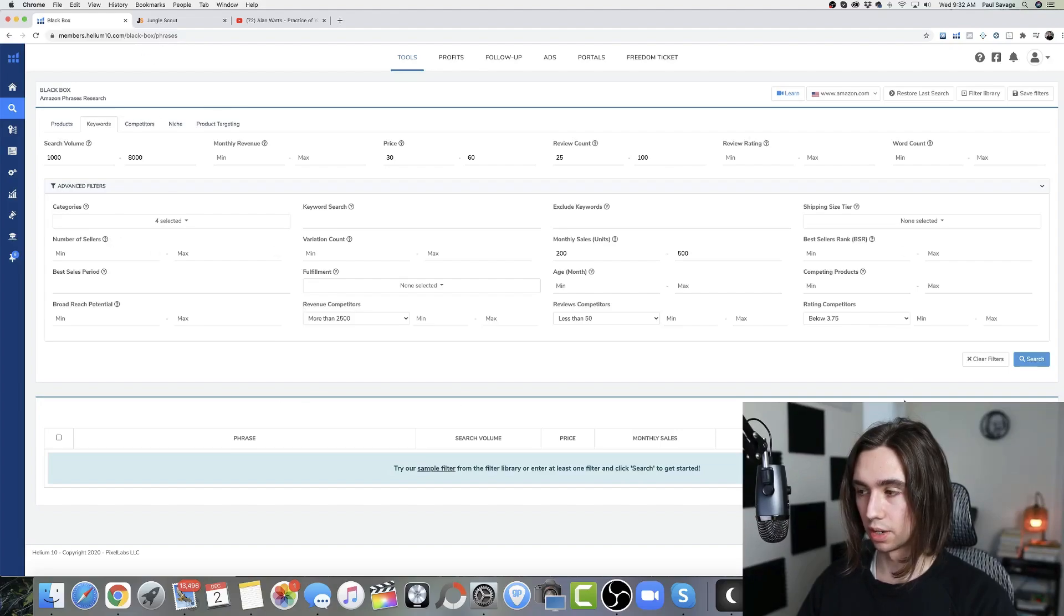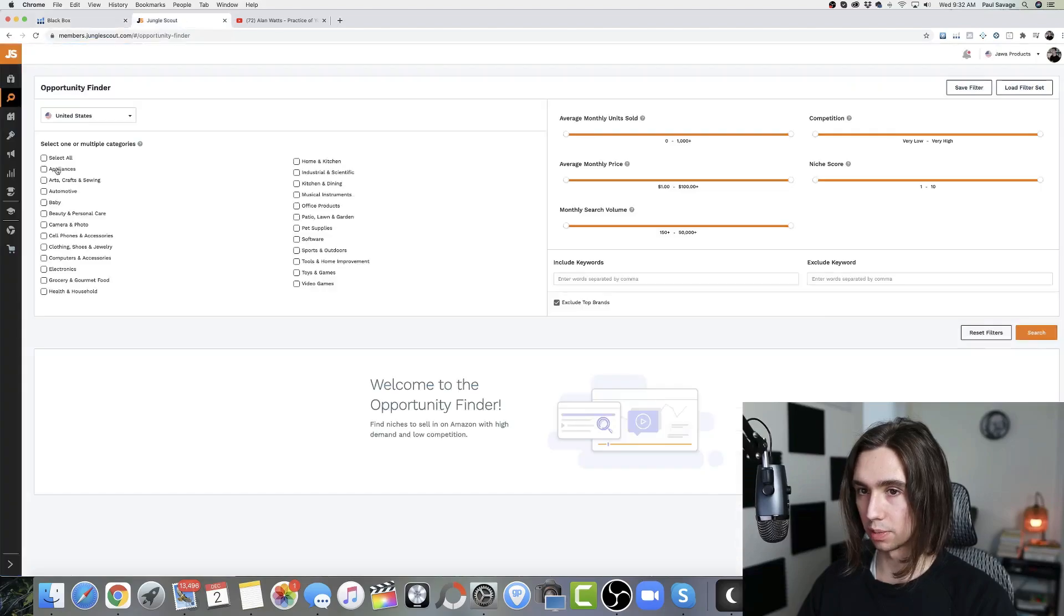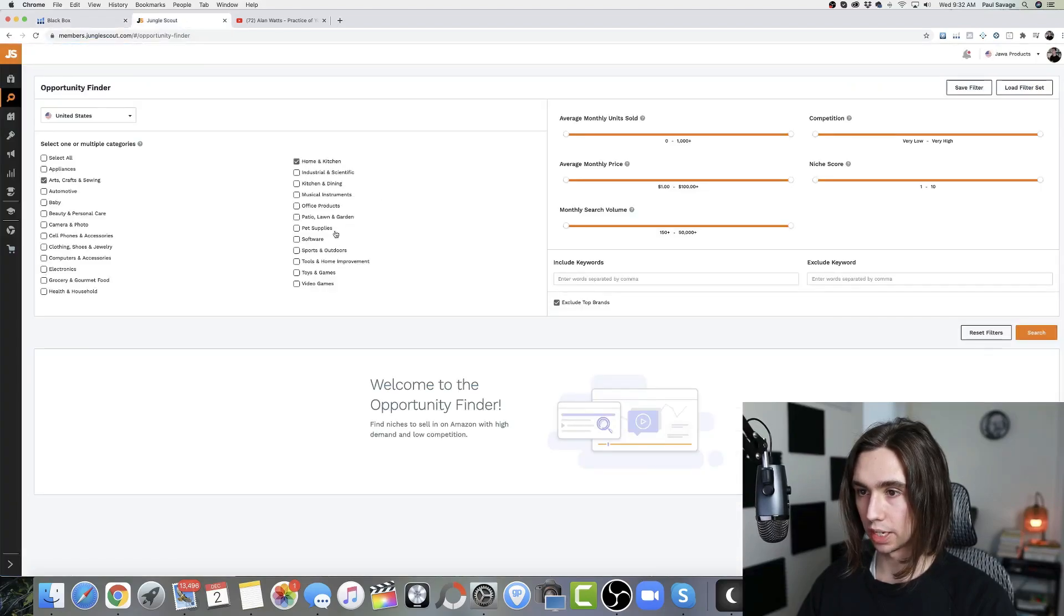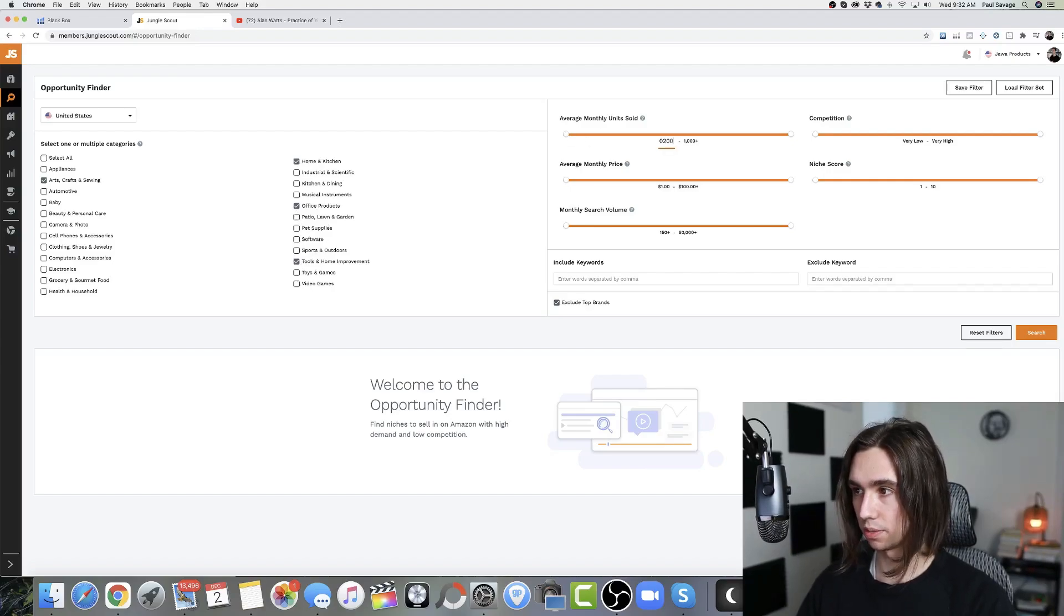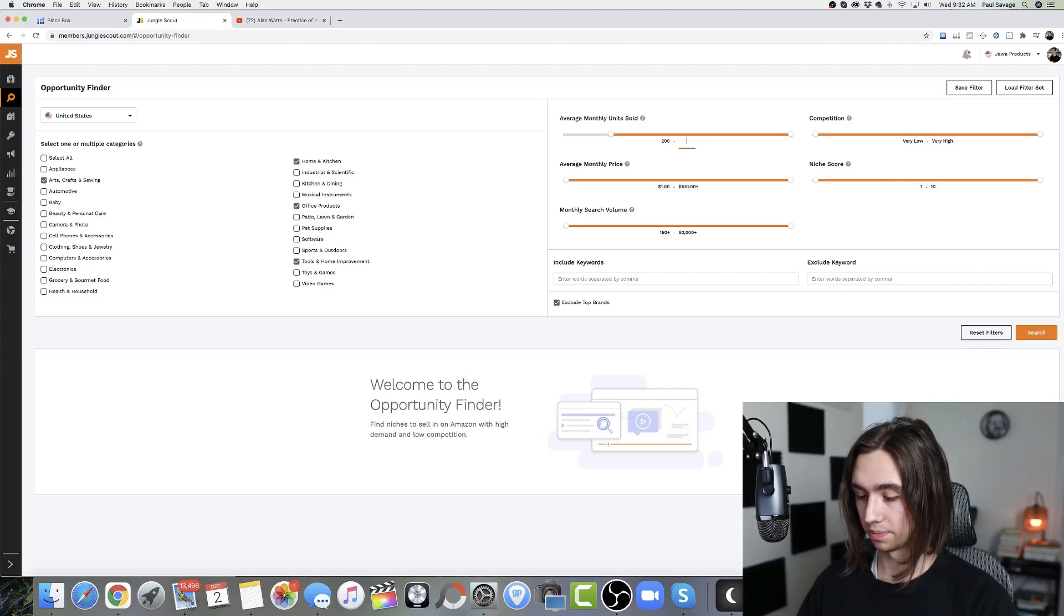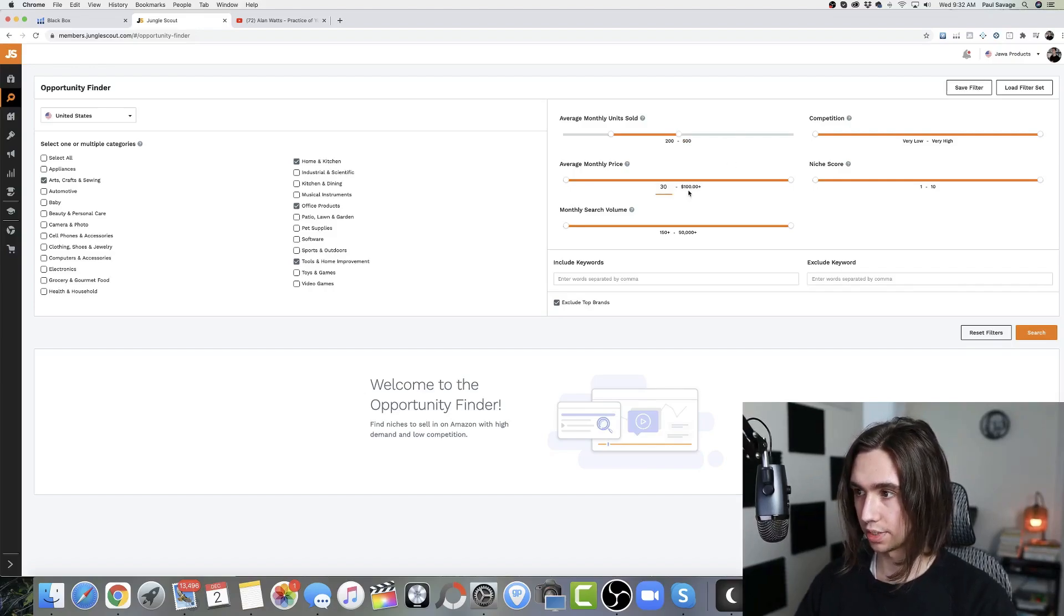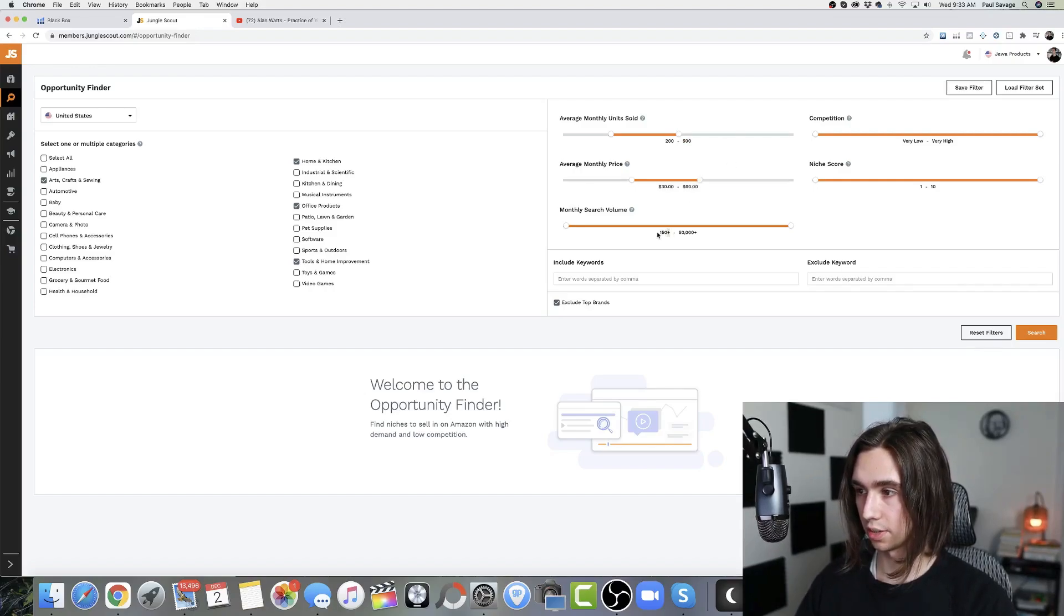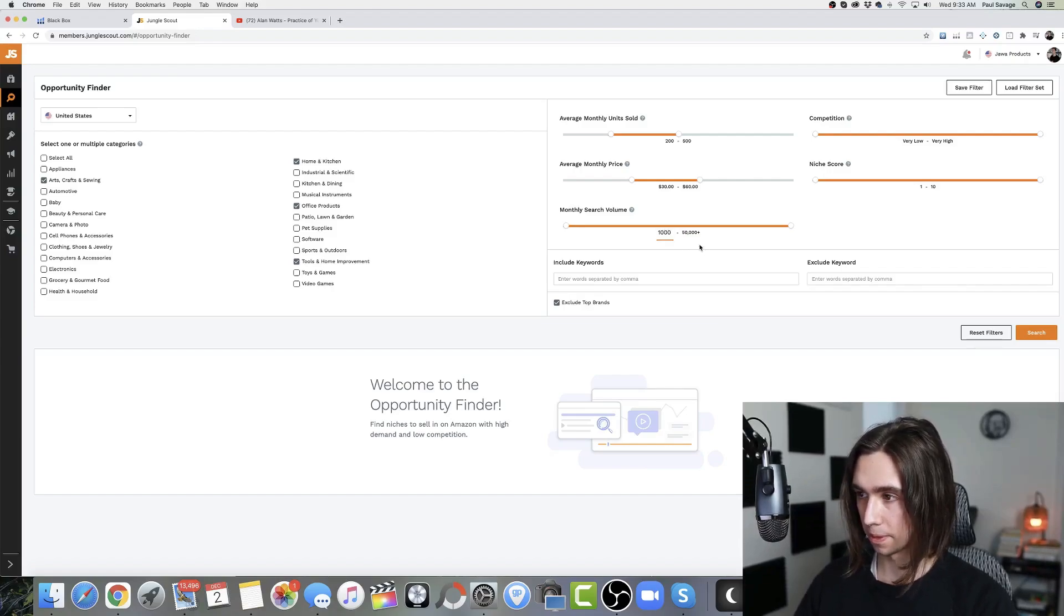We can actually hit search on this and we'll fill out Jungle Scout in the meantime. So we did arts, crafts and sewing, home and kitchen, office products, tools and home improvement. Monthly units sold, we said 200 to 500. We did 30 to 60. Search volume, we did 1000 to 5000.